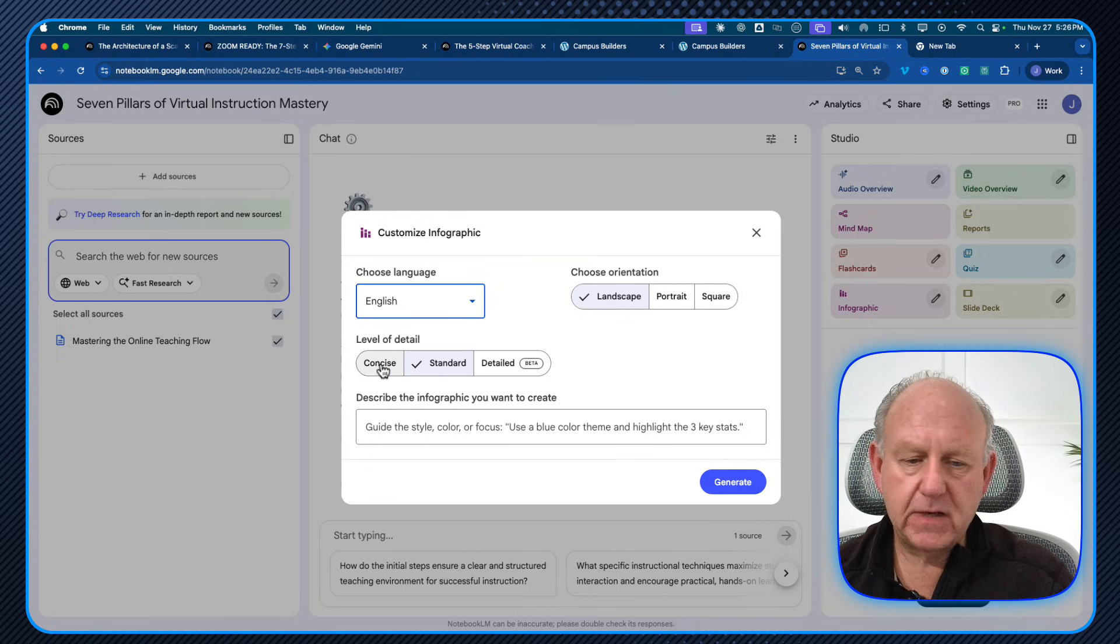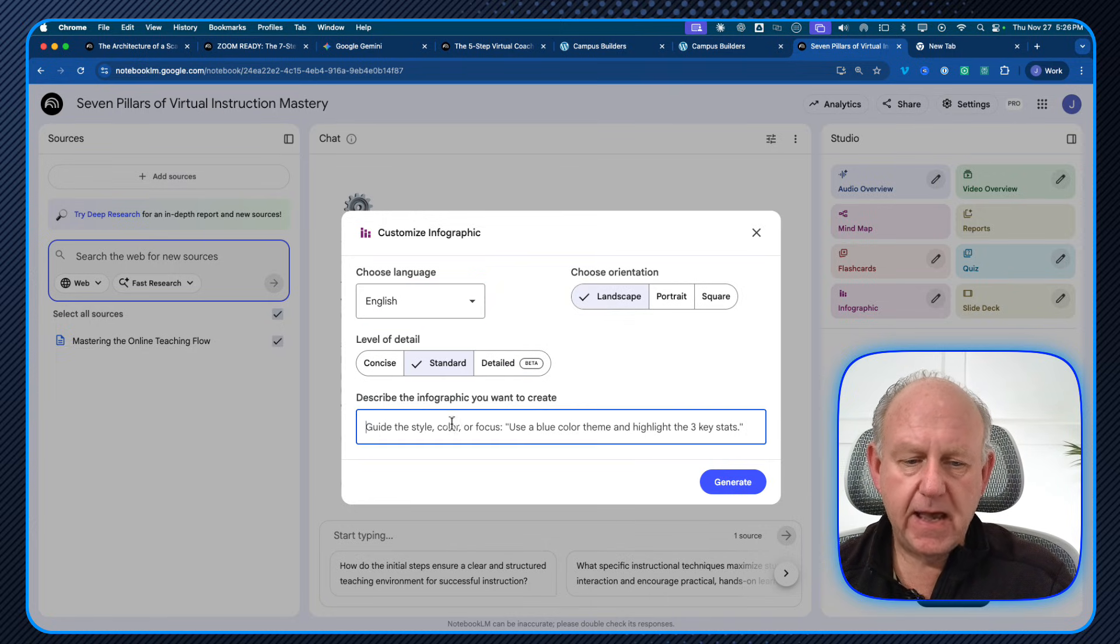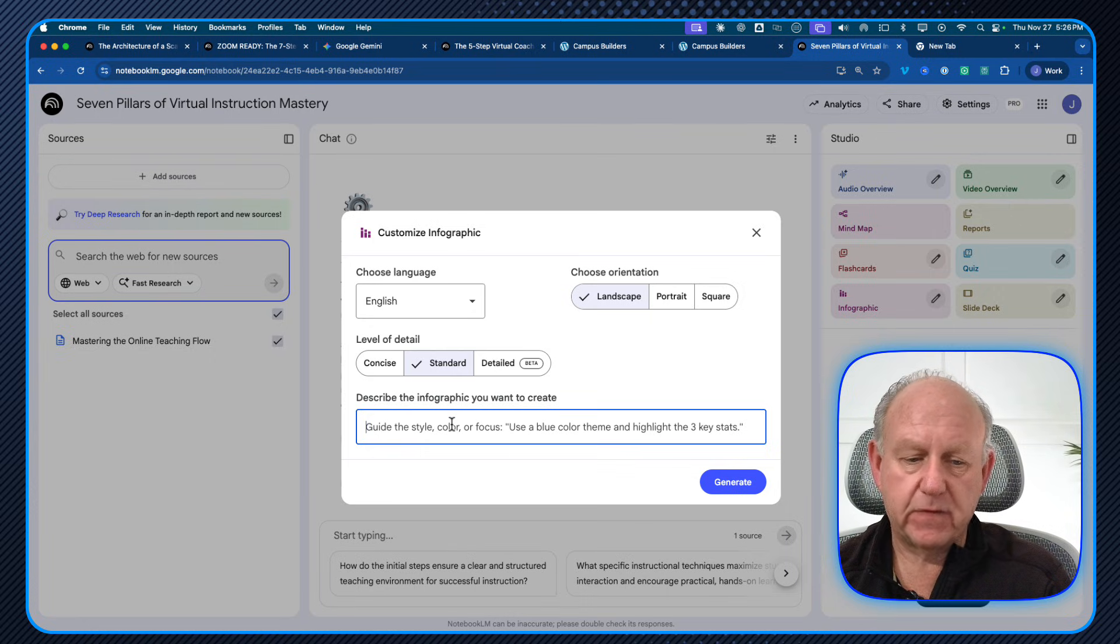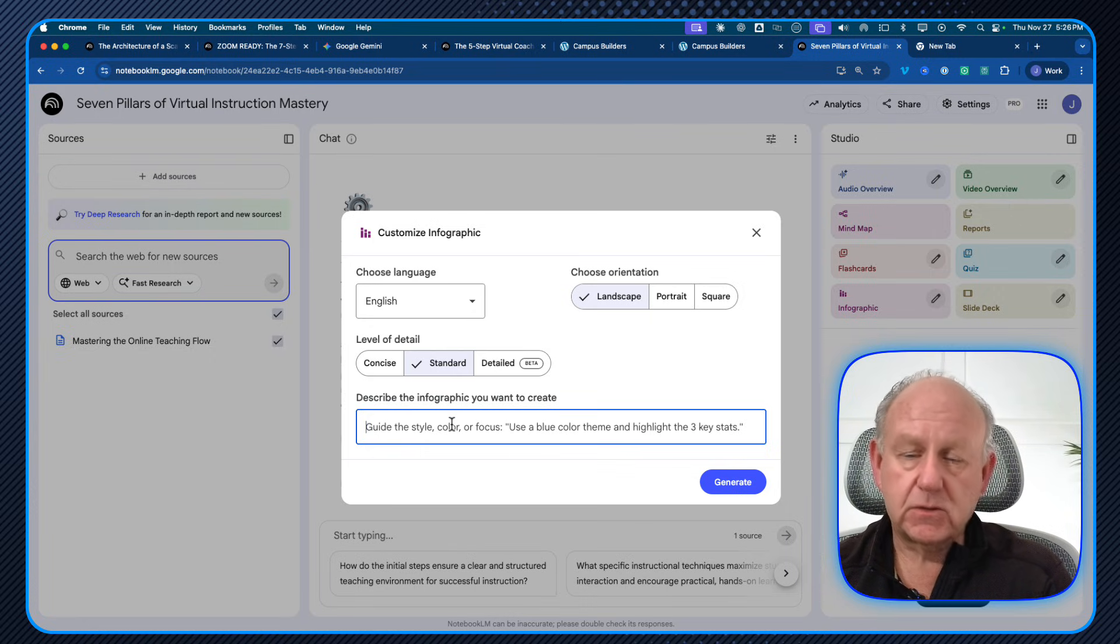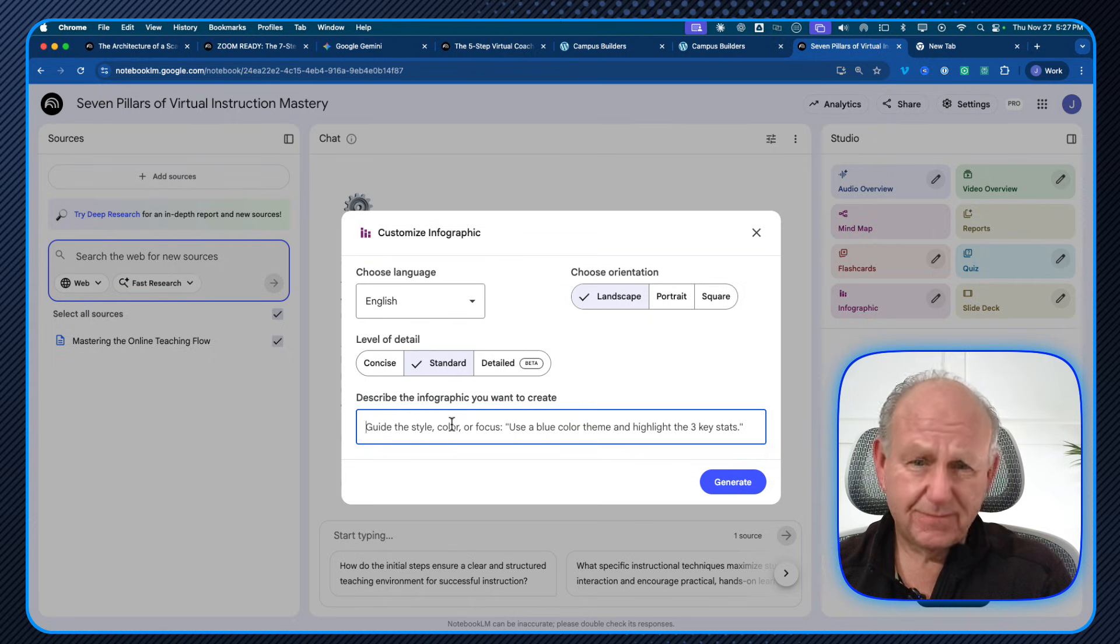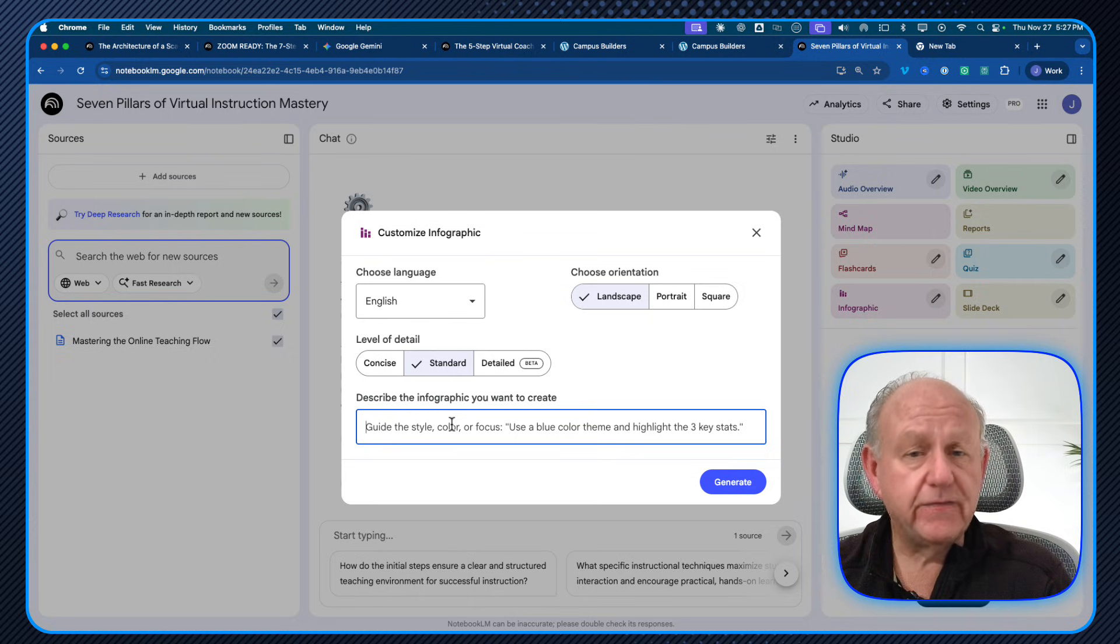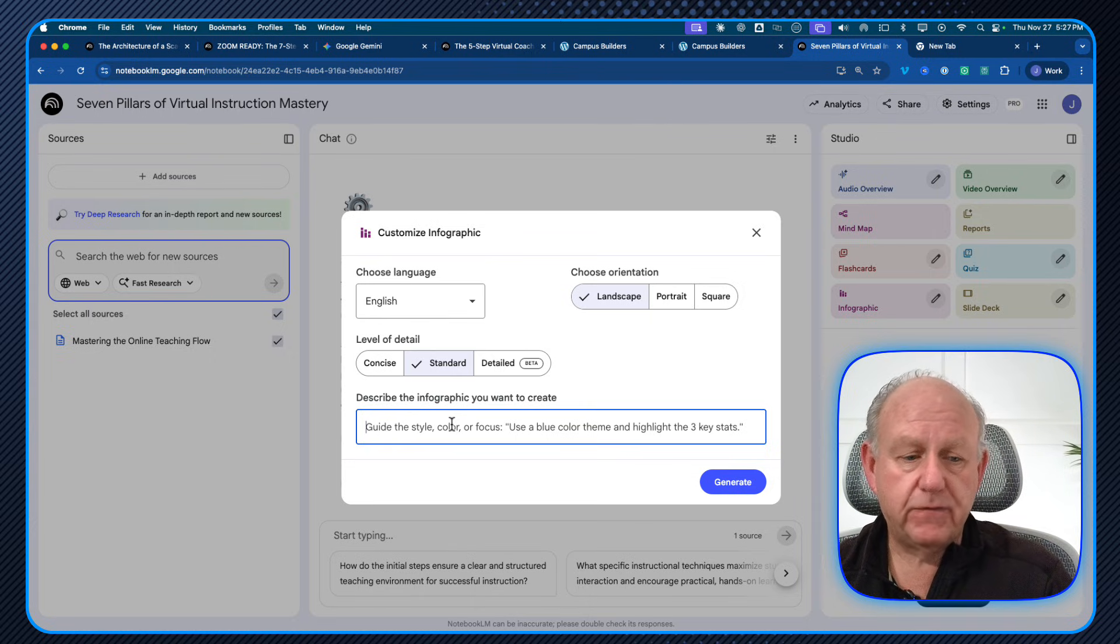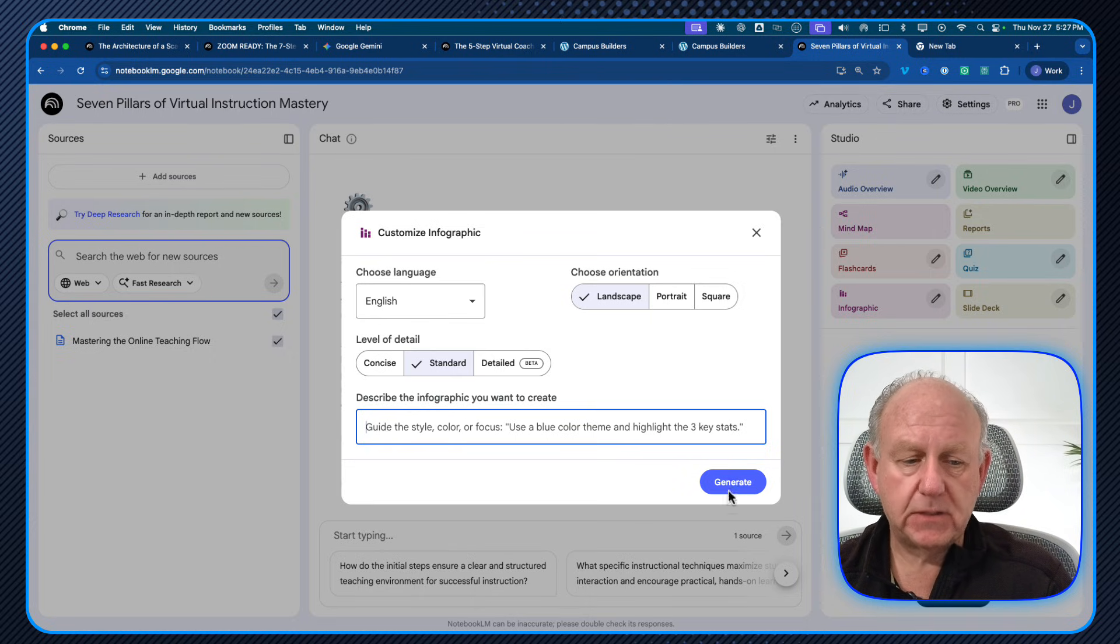I have concise, standard and detailed. And then I can also add some additional information, maybe about colors or the types of images that are used. I'm just leaving it blank here. You can play around if you have your particular one. So all I'm going to do is I'm going to click generate.